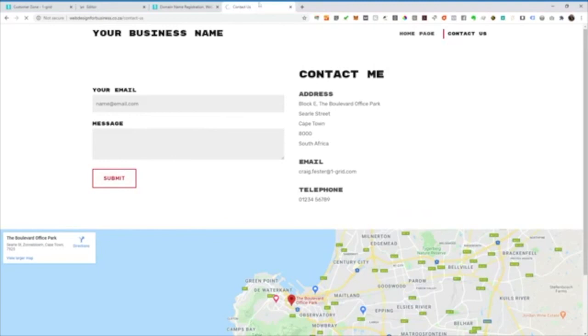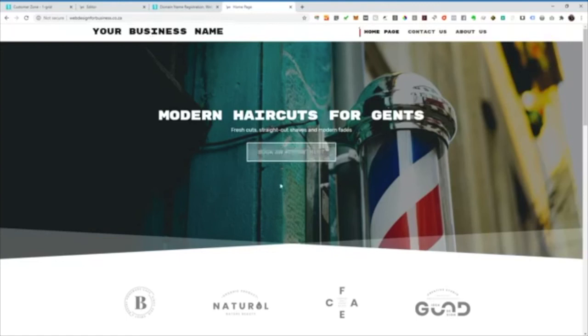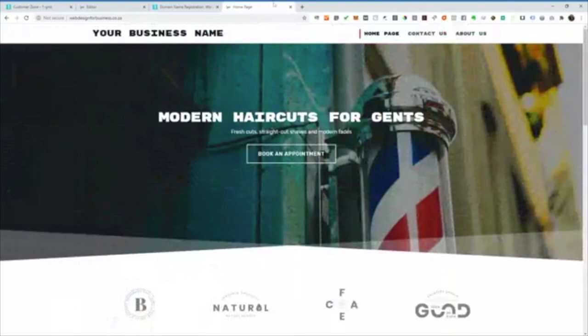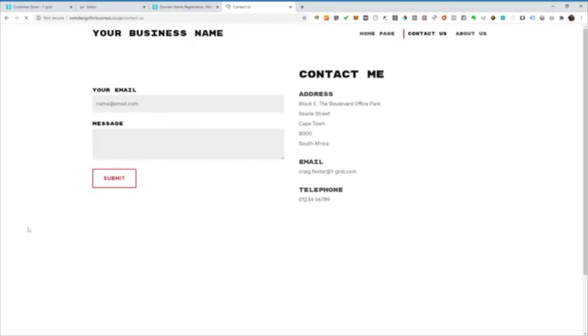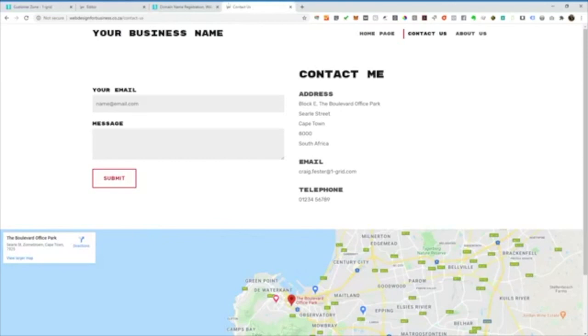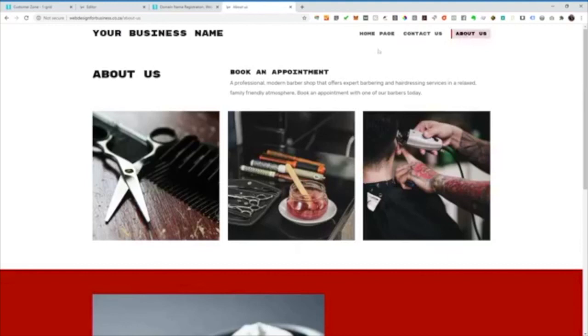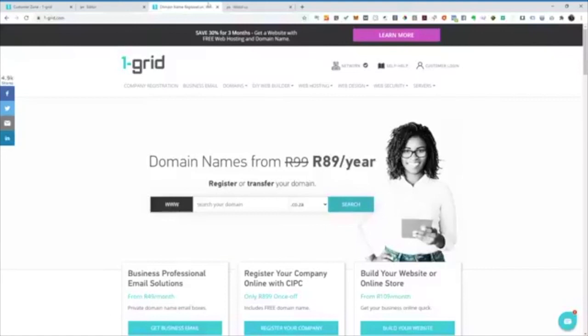You can see I've got my business name at the top, a nice home page layout, which I can always go back and change later if I've got more information, new information that I wish to add, the Contact Us page. It's nice and easy and you see how quick it loads as well. Just for people to get in touch with me directly and then I've got the About Us page.